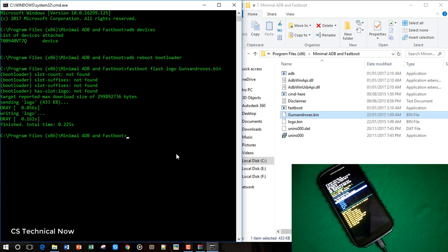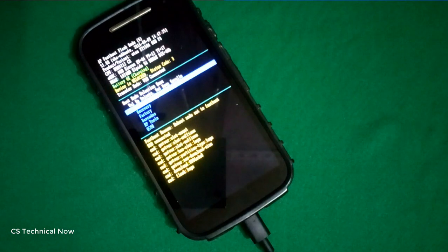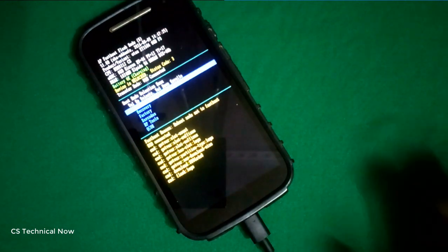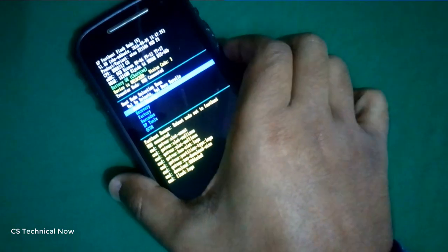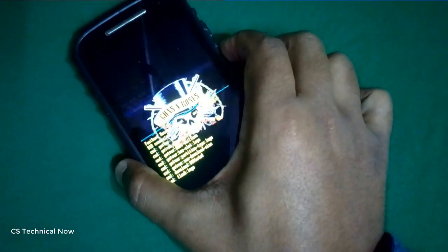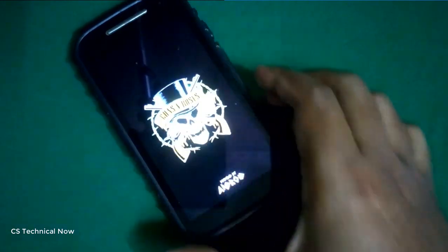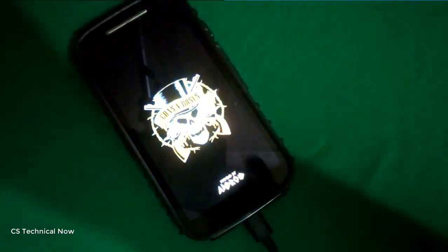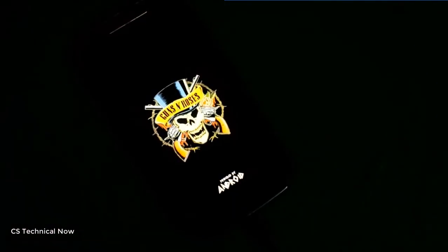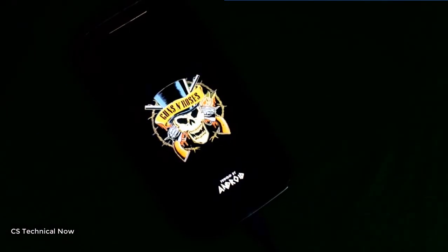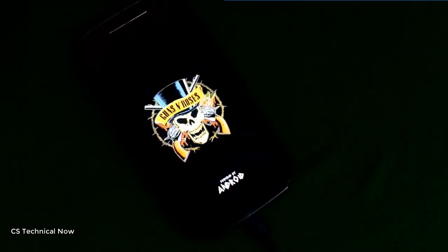So now let me just boot my phone. Now as you can see, my boot logo has been changed to a new one.